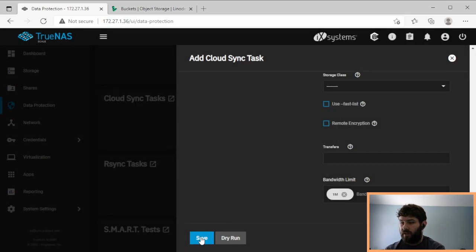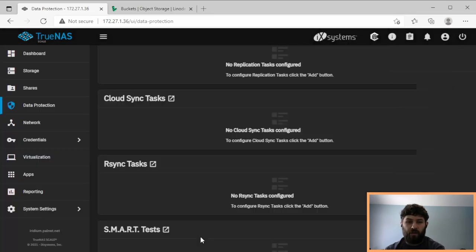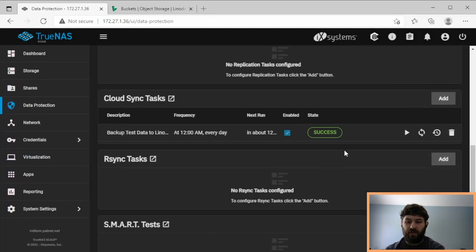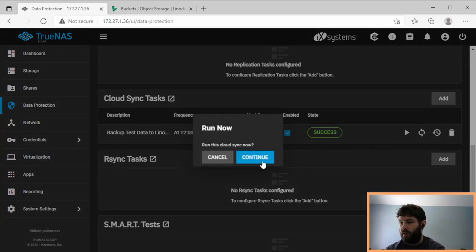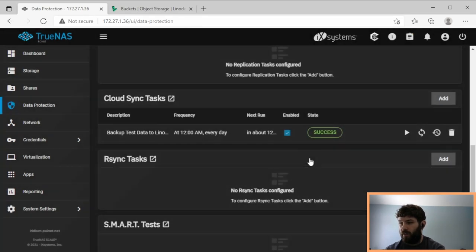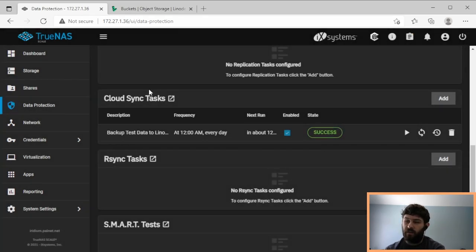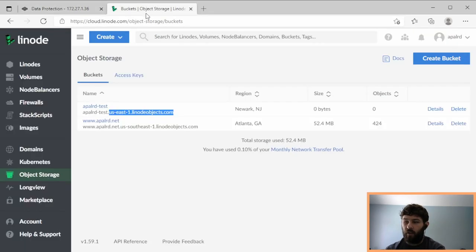So now we're going to save that, and we're going to run it. And we'll see what actually happens in Linode. So I'm going to run it right now. It started, it finished. So now if we go back to Linode, let's see what we got.